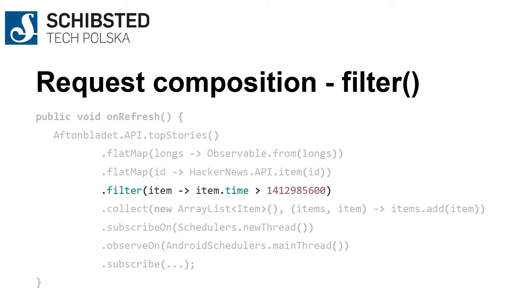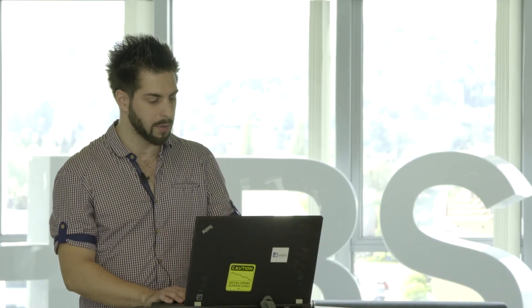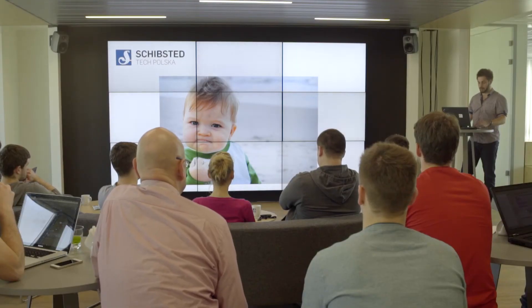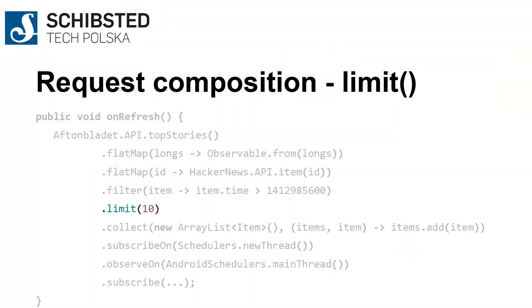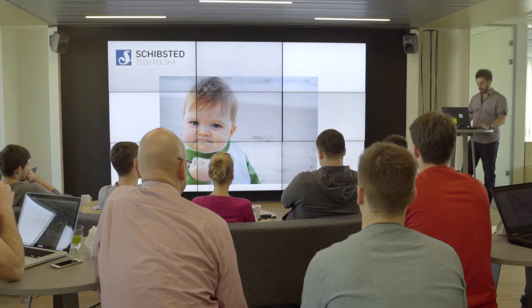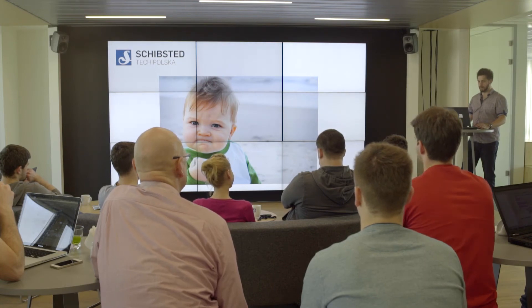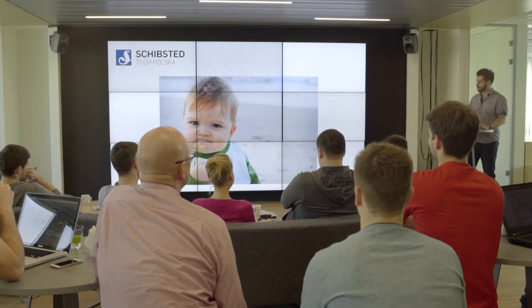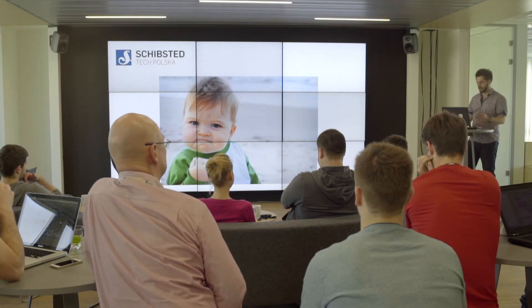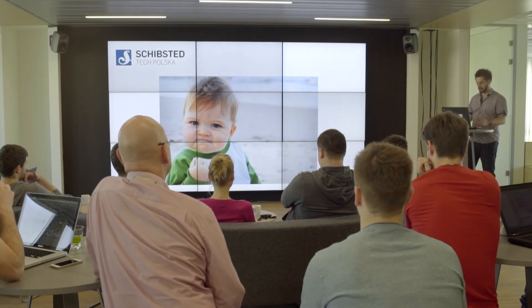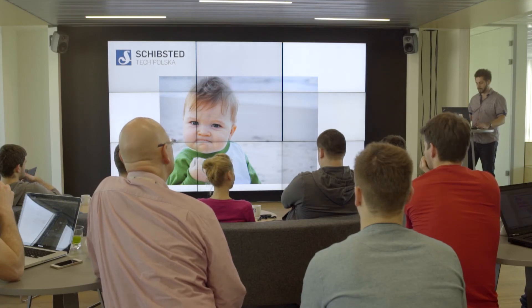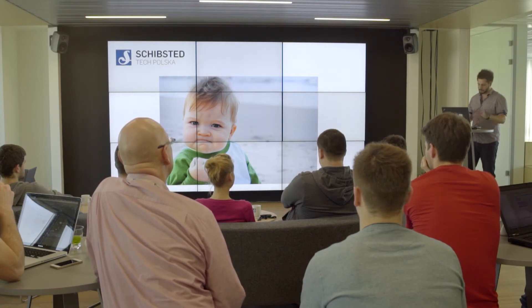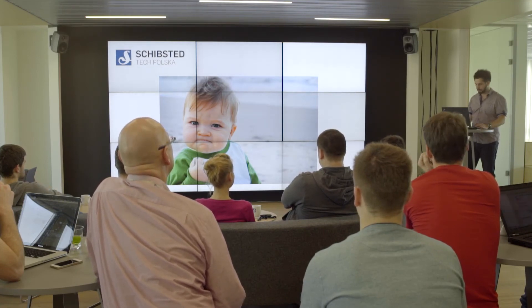And what if you want to limit the number of responses to, let's say, 10 articles? Well, with RxJava it's simple too—you just have to chain the limit function. That's a huge win too. As you can see, you can win big with RxJava because of function composition.